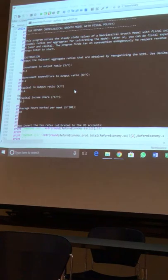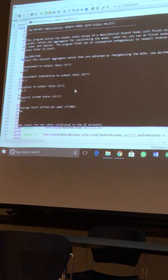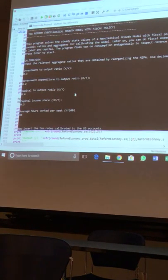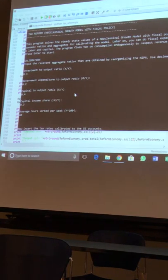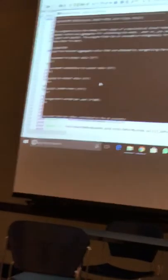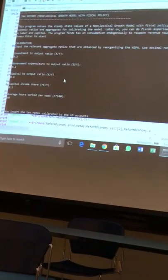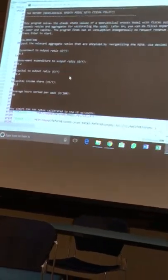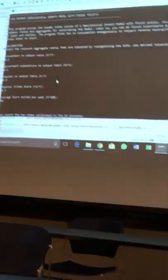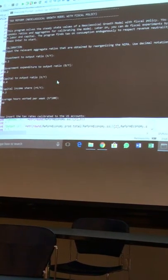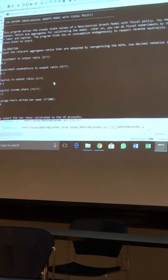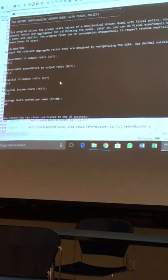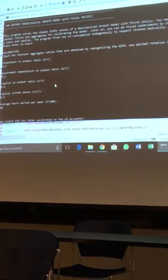All the preference and technology parameters are going to be calibrated within the computer program. You don't have to do step four at all. The computer will do it for you. So it will compute the parameter values that would give you these observations given this policy. So you do have to input the policy, but the preference and technology parameters are computed by the computer program. Okay? So you don't have to do step four. Is that nice?